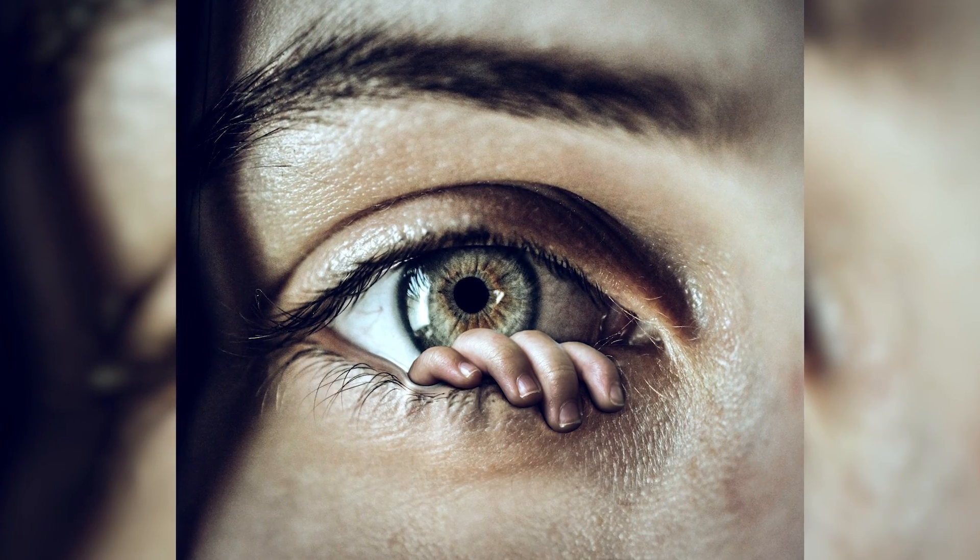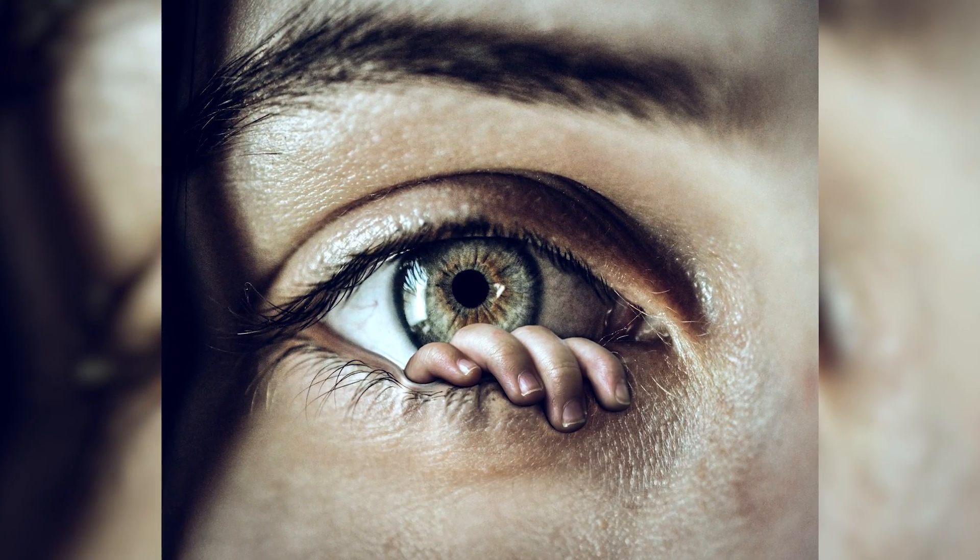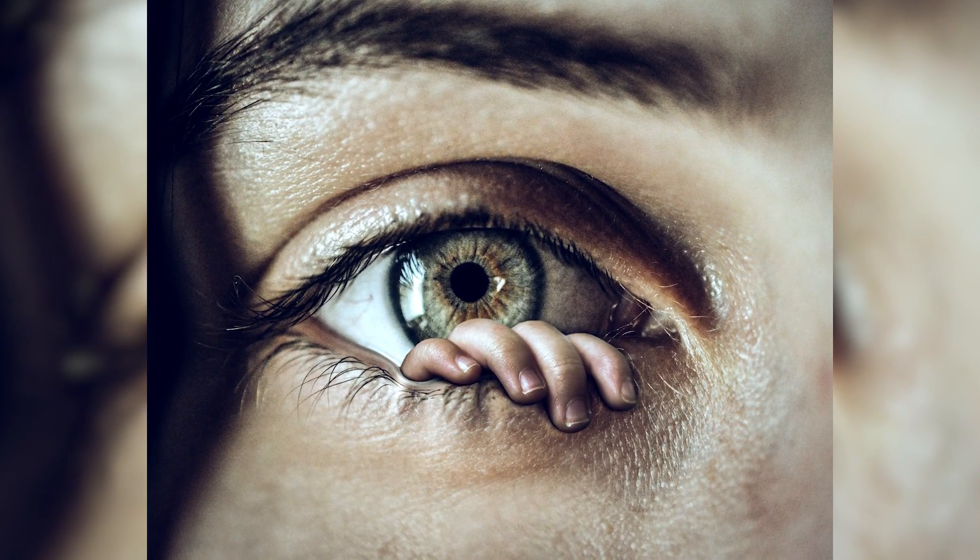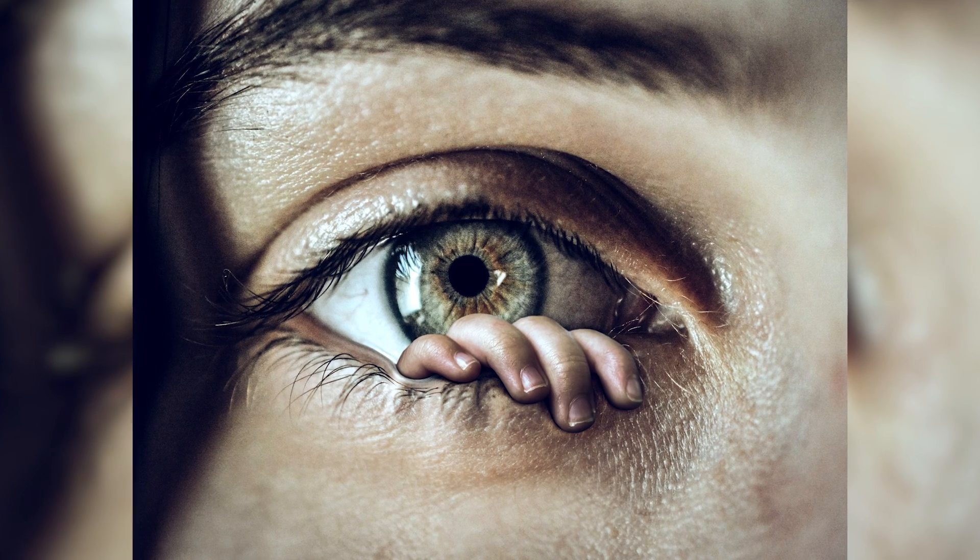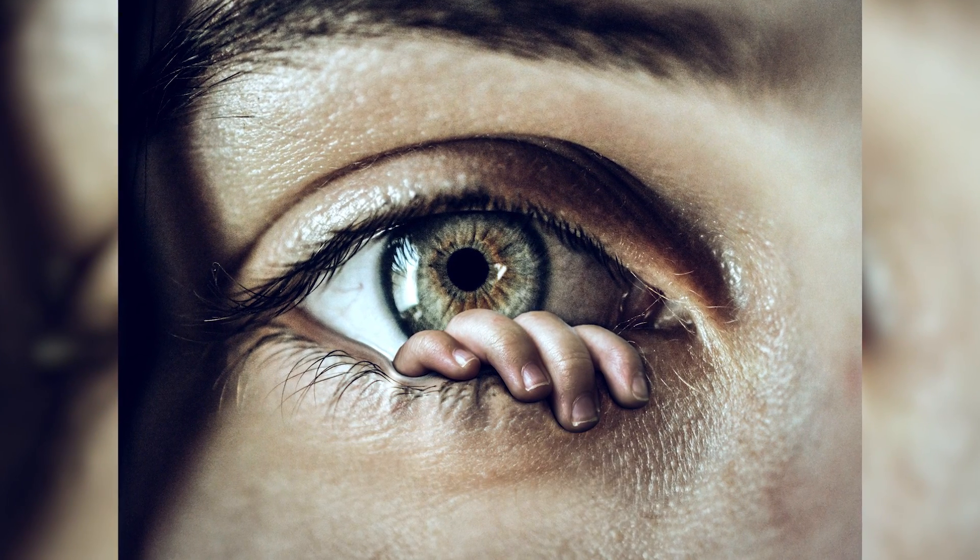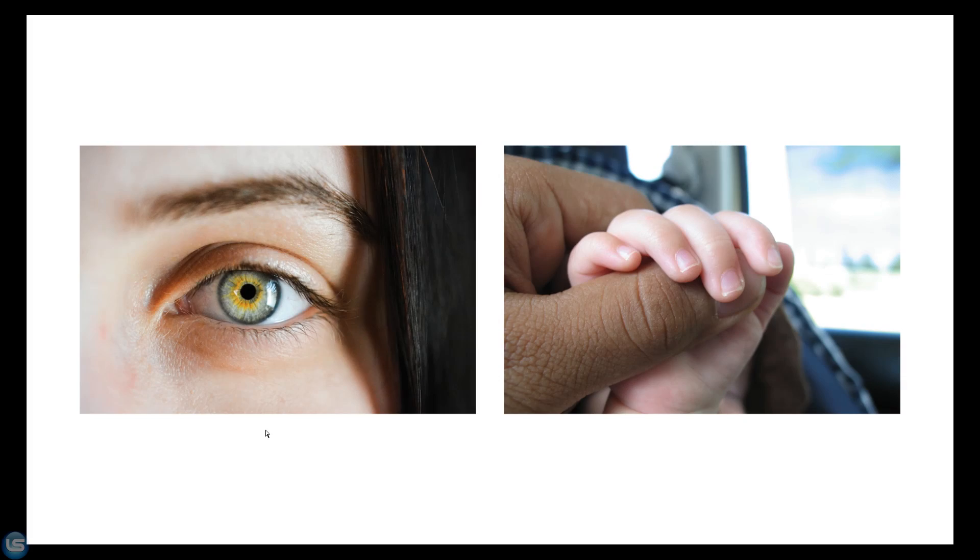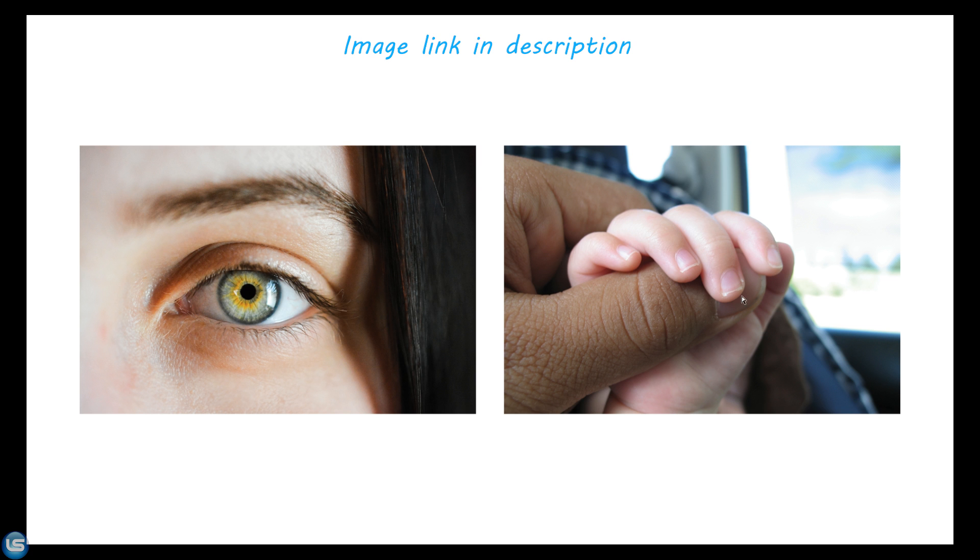Today we will learn how to create this interesting photo manipulation, so let's start. We have two images for this manipulation, let's open these in Photoshop.